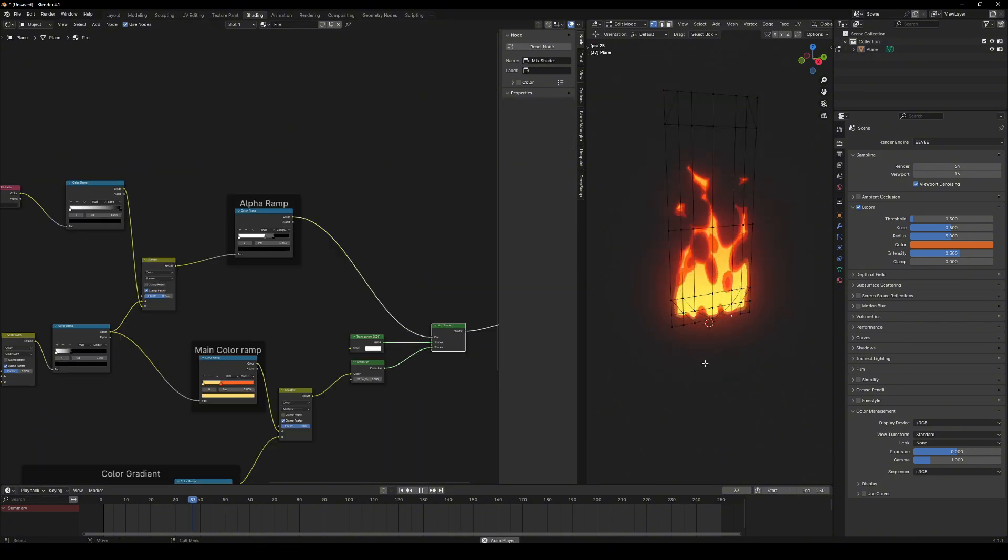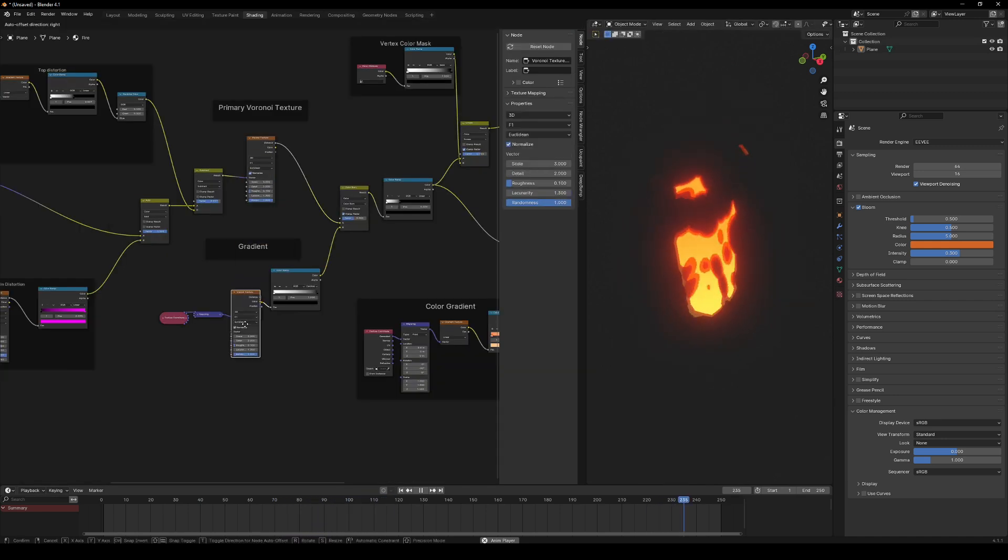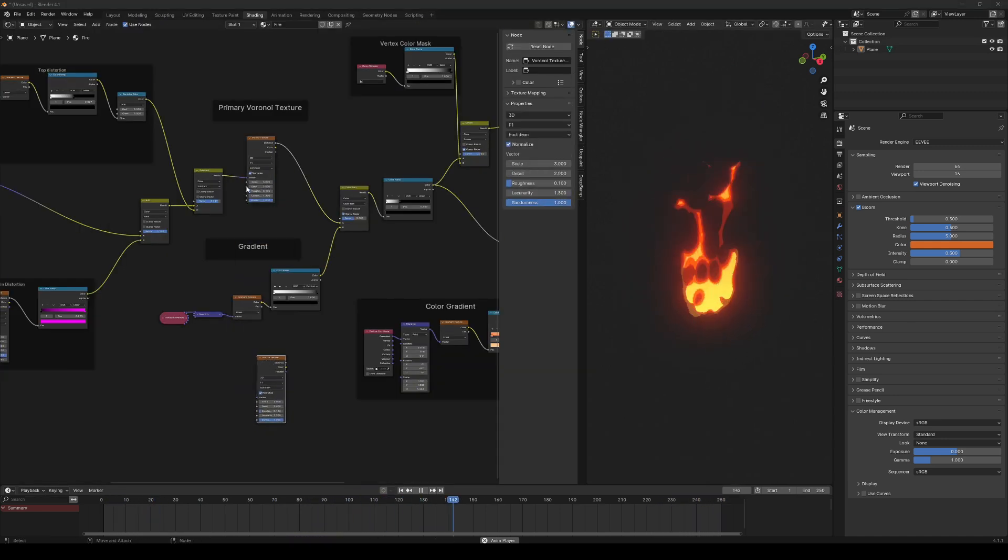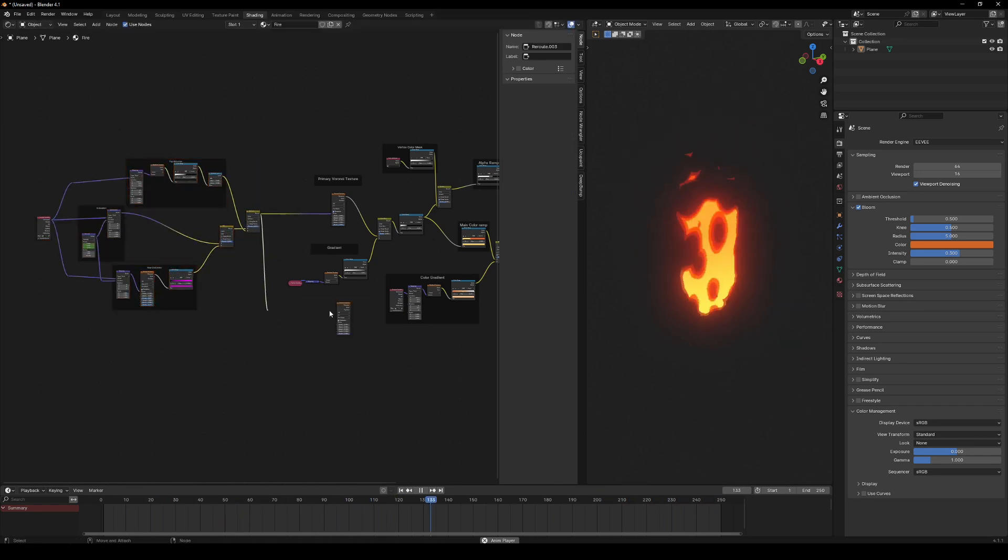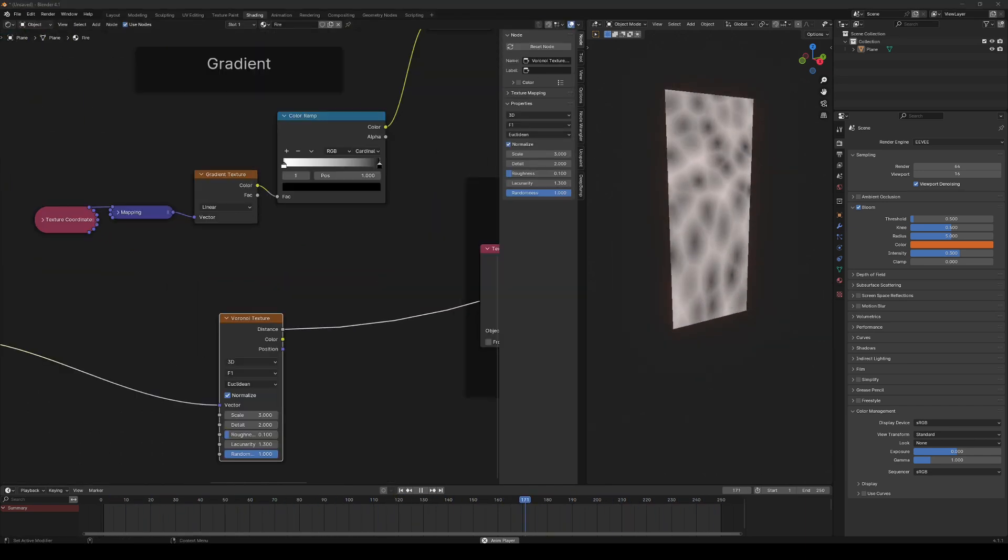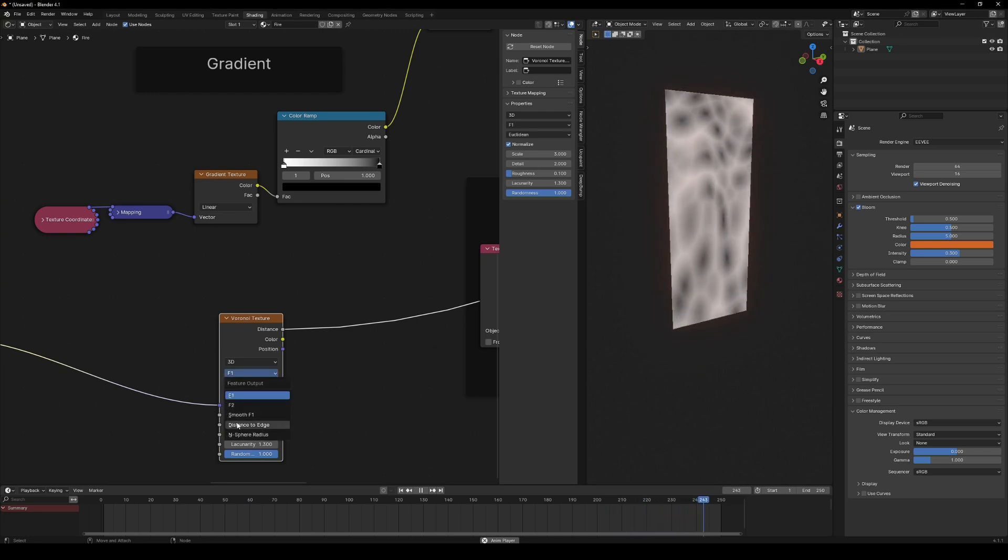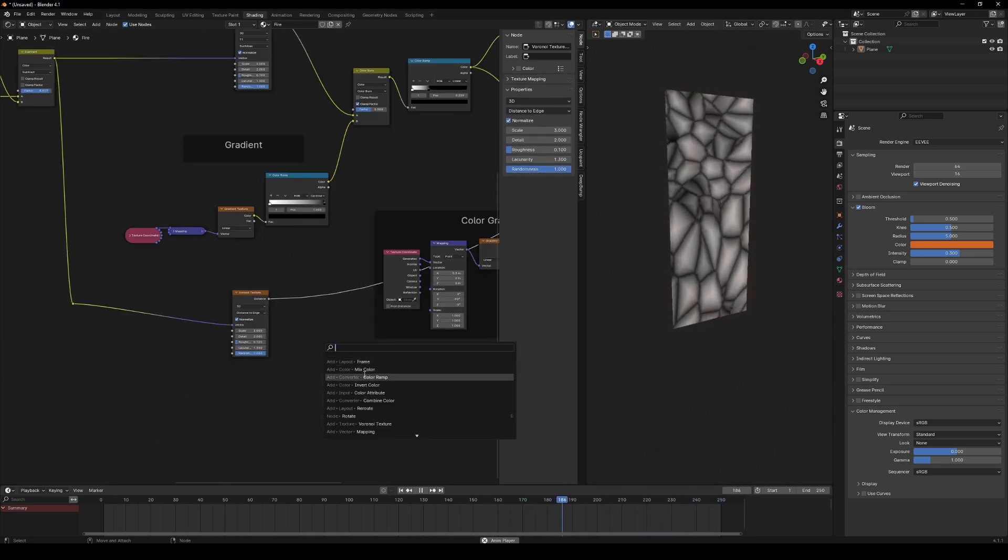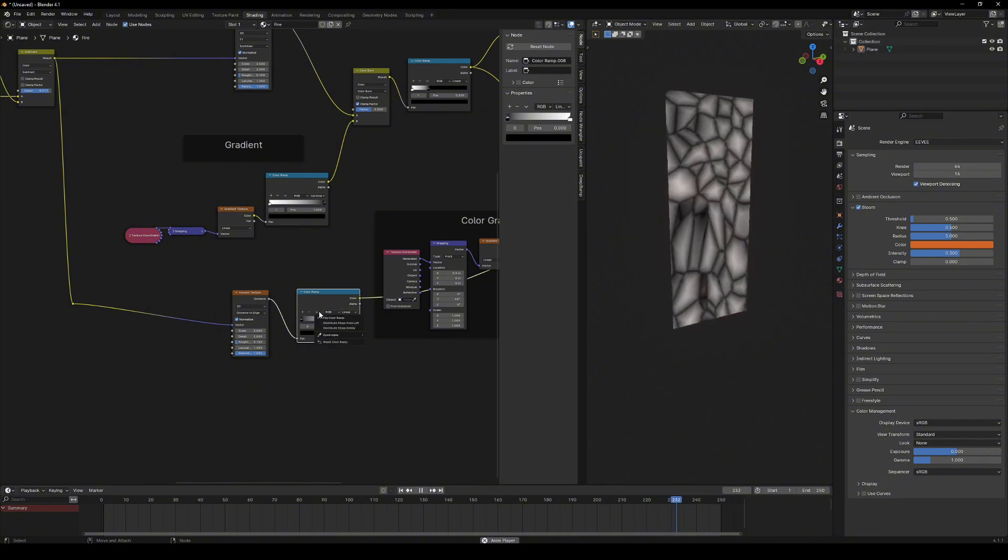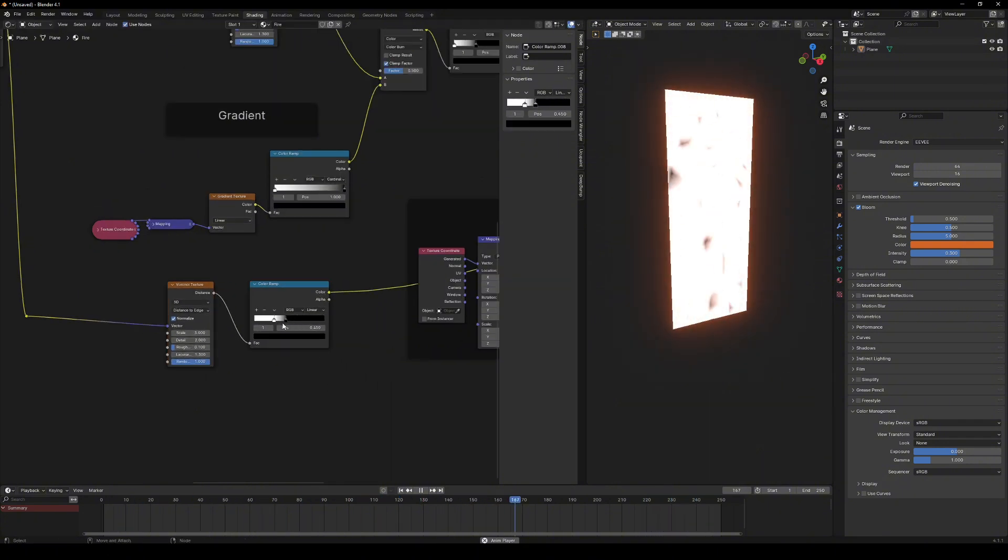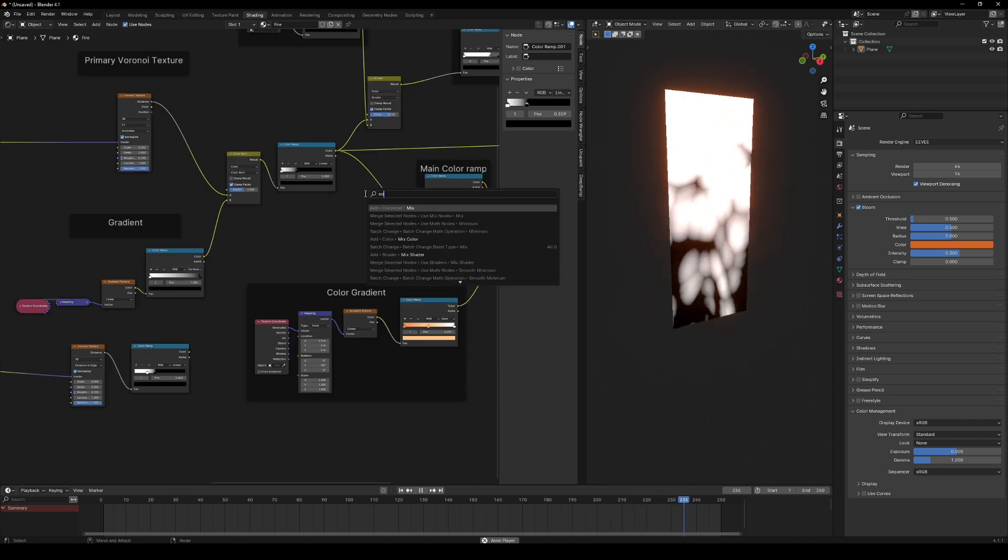We're not done yet. Let's add some fire embers. Use the same Voronoi texture but switch it to distance to edge mode. And you know what's next? Add a color ramp. Now mix it with the fire mask using multiply for that glowing amber effect.